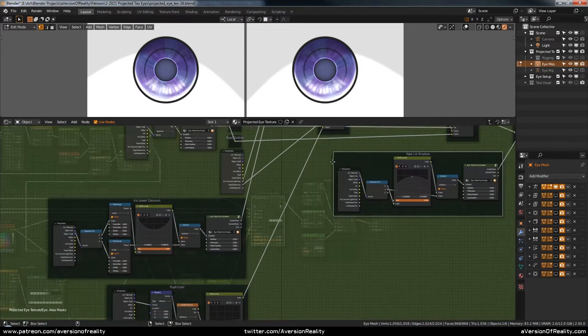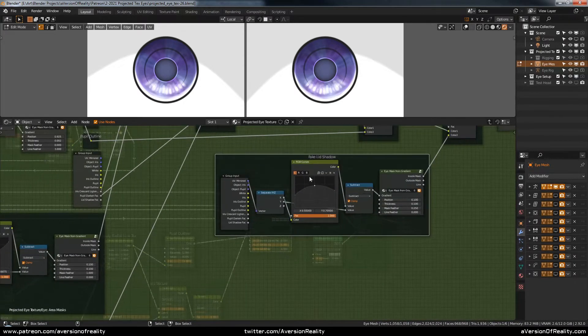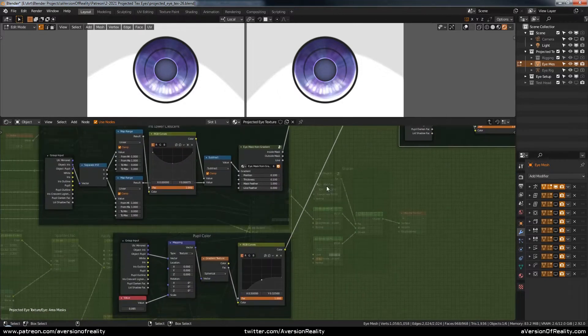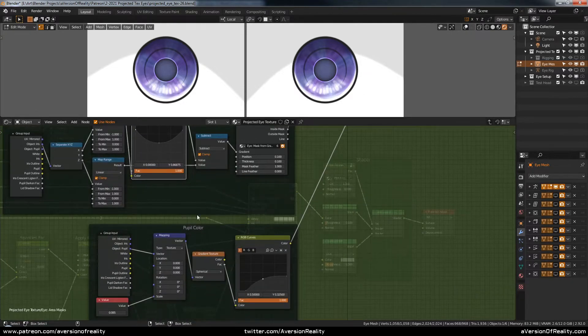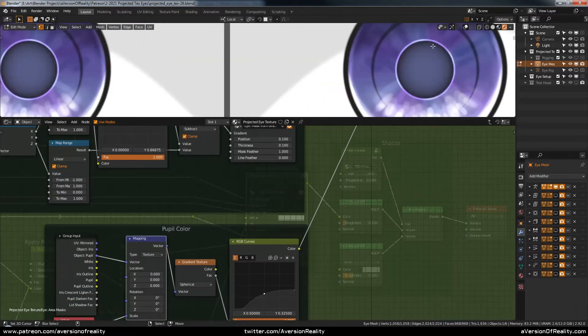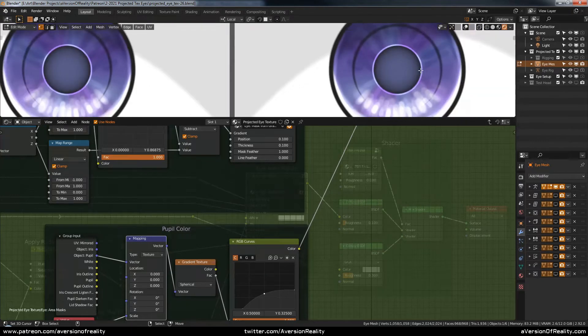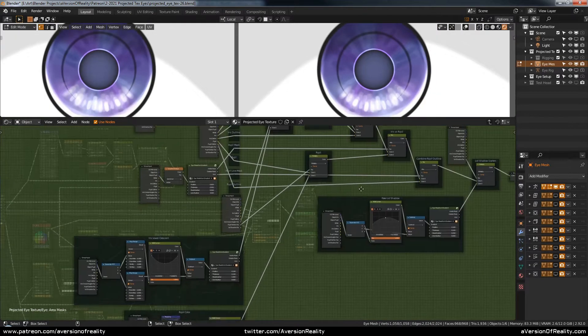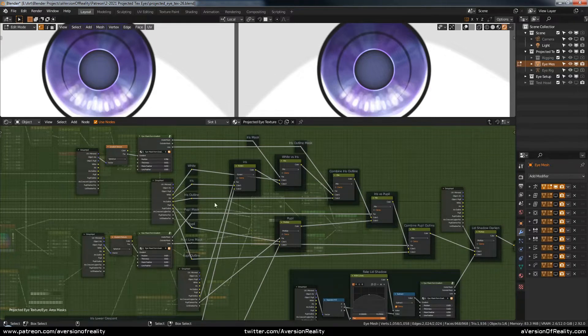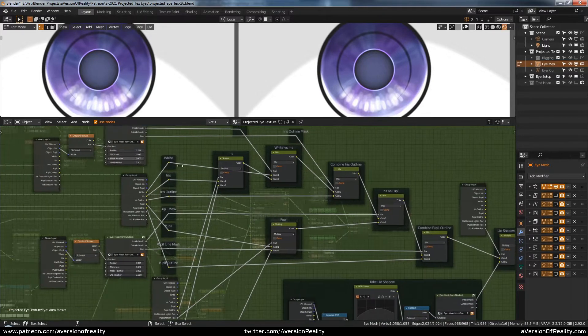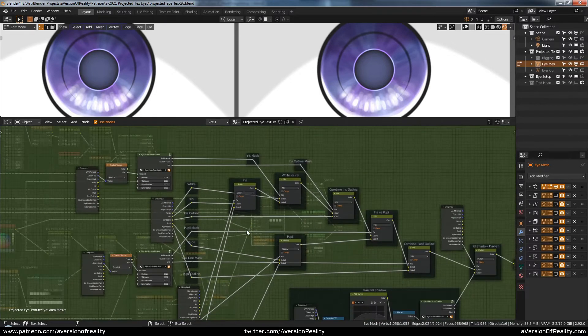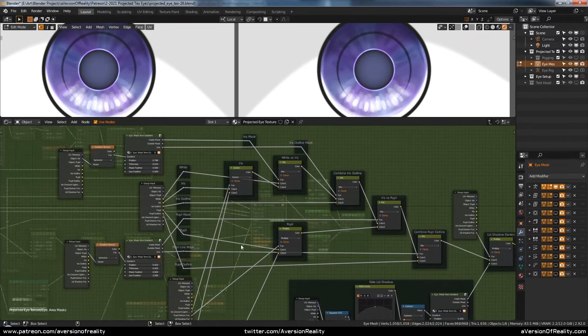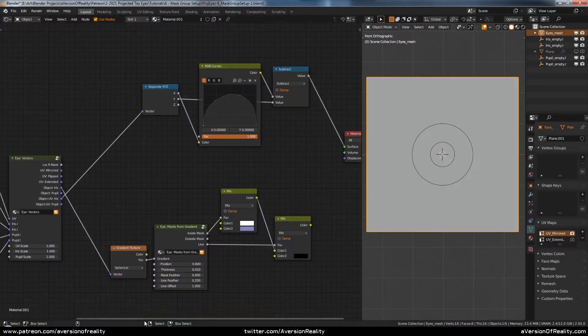And then it is three instances of using this RGB curves method for a fake lid shadow, a crescent that lightens the lower iris, and for doing this gradient on the pupil color to brighten it towards the center. And everything else here is just a bunch of mix nodes and node inputs. So I'm going to go ahead and start building this group in our new file, and there's going to be a lot of making and plugging in nodes and inputs, so I'll mostly be fast forwarding through this.